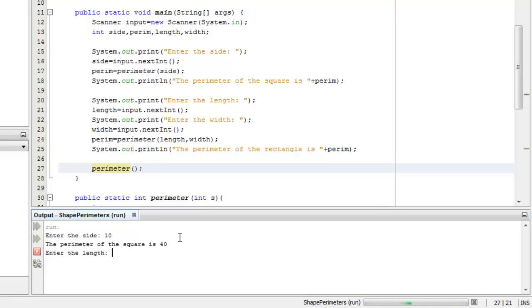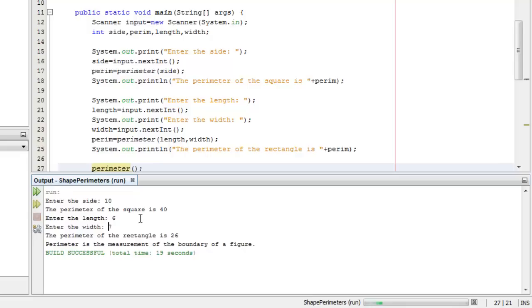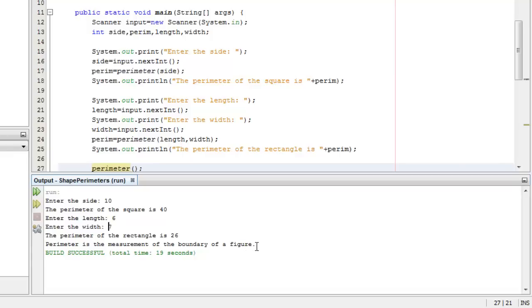For the square, let's say the side is 6, the length, the width is 7, the perimeter of the rectangle is 26. And the last part there is the perimeter with no argument at all, the void method. Perimeter is the measurement of the boundary of a figure.